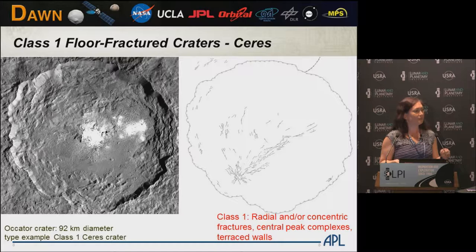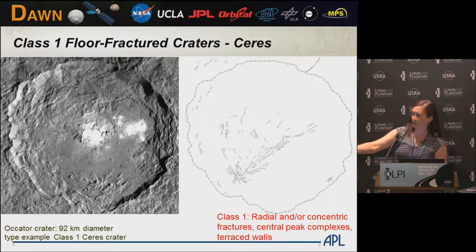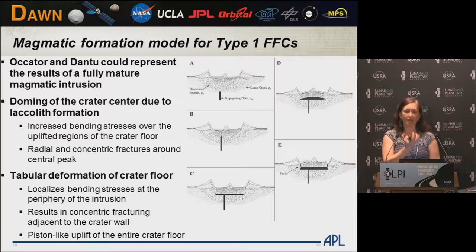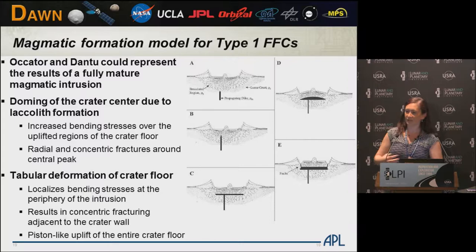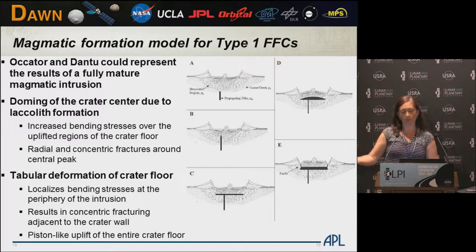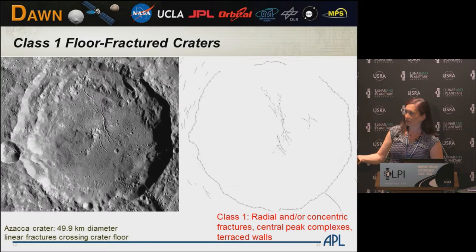These fracture systems are very similar to what I've classified as class one floor-fractured craters on Ceres. We have eight of these. This is Occator Crater, and here's a fracture map so you can see what you might not be able to see in the image. There's also Dantu, which has another very extensive fracture system. Occator and Dantu are the type class one floor-fractured craters on Ceres because they have a complete set of concentric and radial fractures, which suggests, if formed by magmatism, a completely mature magmatic model as proposed for the moon.